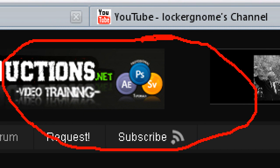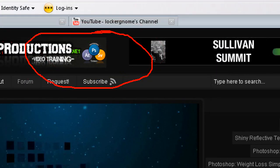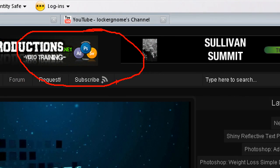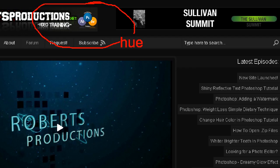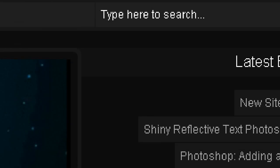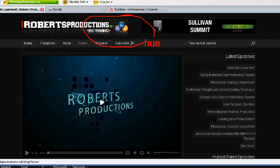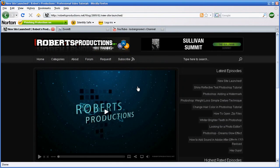Then I can zoom back out, click somewhere else, hit T, and now I can type — so that's how you type. Then zoom in, zoom out, zoom in, zoom out — anywhere you want to go — and boom, that's it.